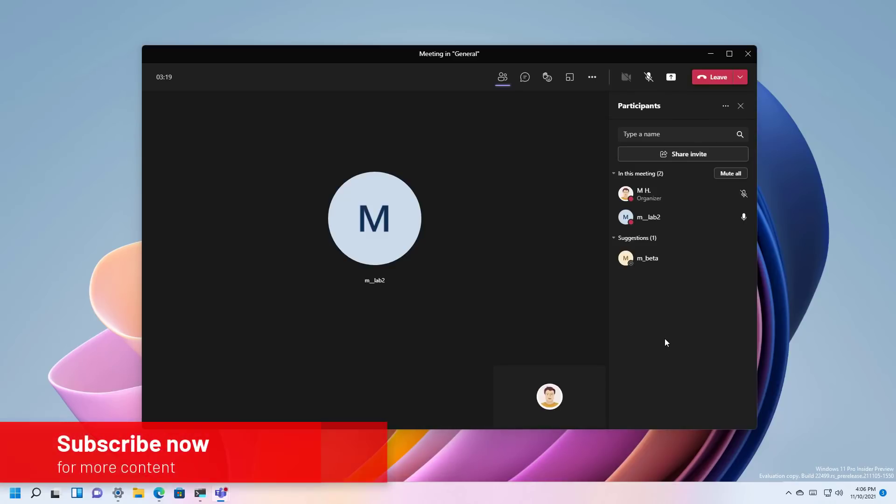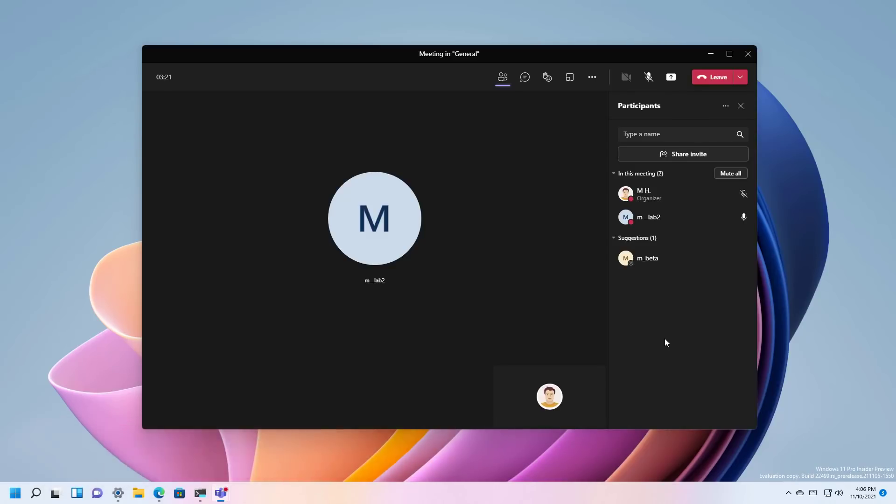Here's what's new on Windows 11 Build 22499. This release only includes one worthy improvement and that is the ability to share a window of an open application in a video call directly from the taskbar. Currently it's only working on Microsoft Teams but the feature can be integrated in other apps like Zoom, Slack and others.